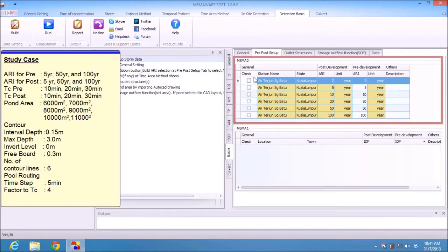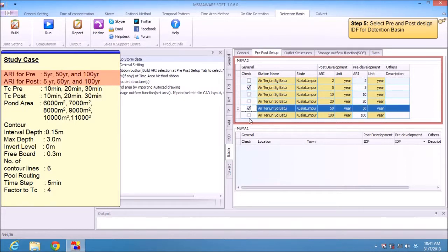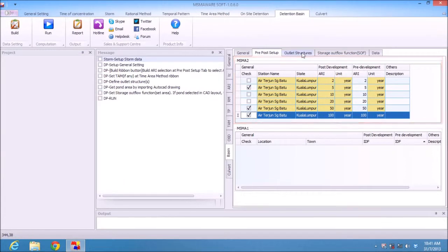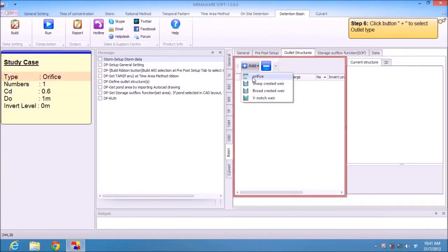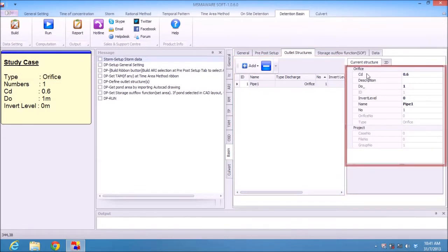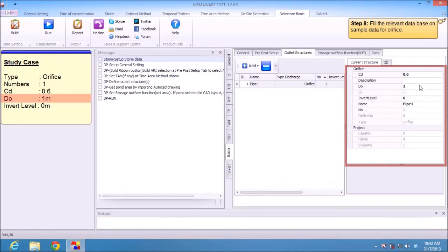Go to Pre-Post Setup and click the Build button so data from Storm will come in. I choose 5, 50, and 100 years for post development, and similar for pre-development. Then go to Outlet. I choose orifice. Fill in the outlet parameters: depth 1, CD 0.6, diameter 1, invert level 0, and number of orifices 1.